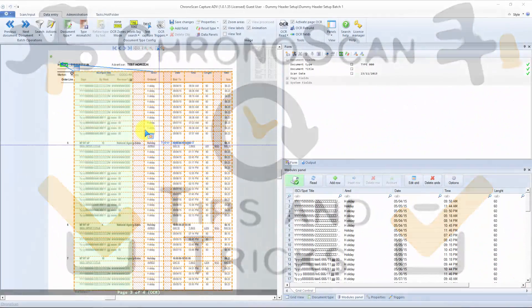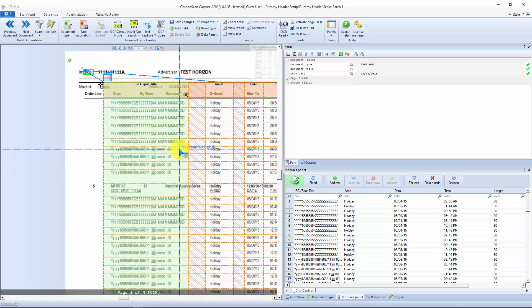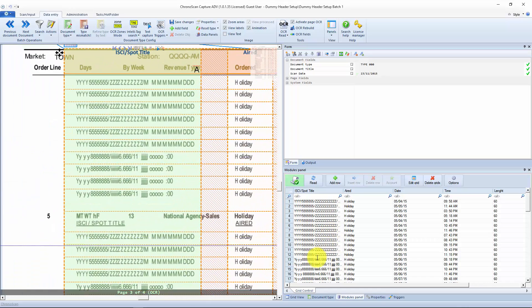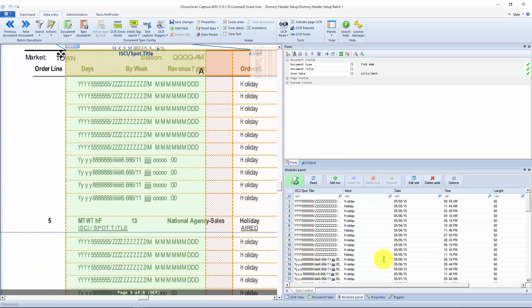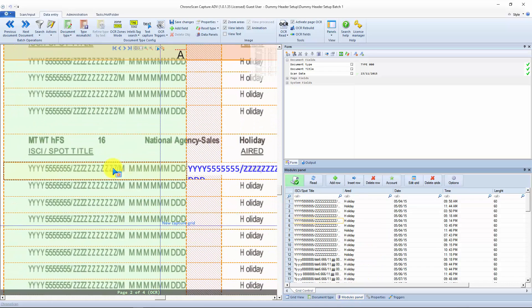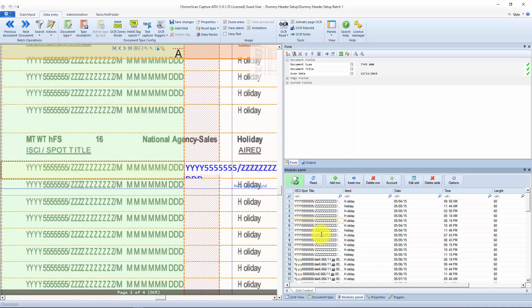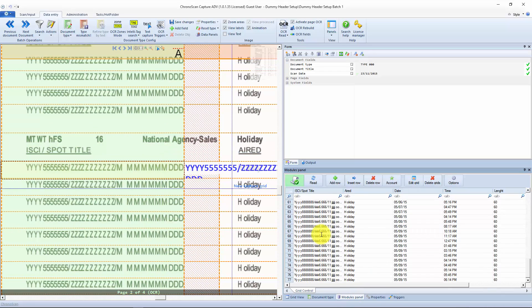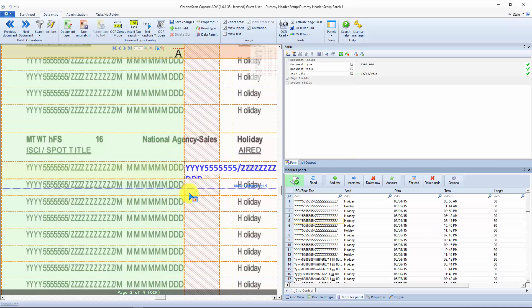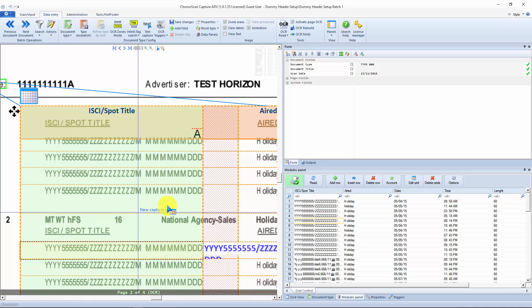You can see here the setup is already done and on the reading here on the modules panel, you don't see any of those values listed. What you have to do is just to set up your master column.